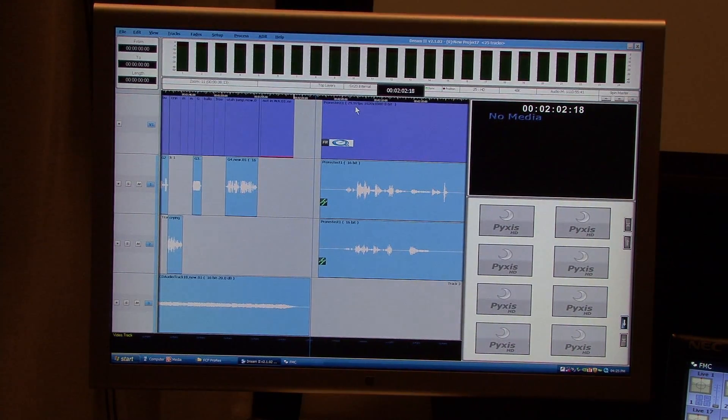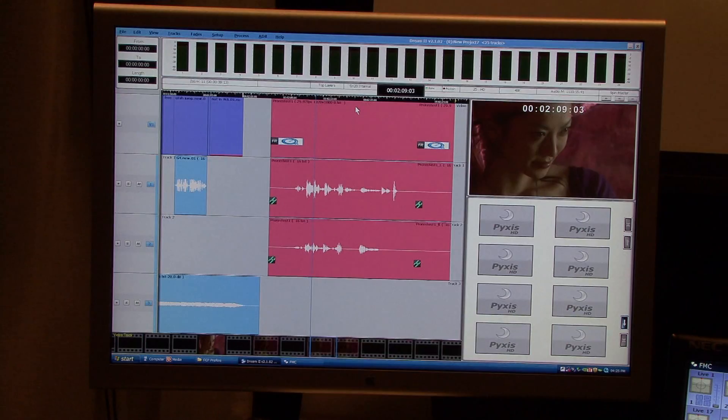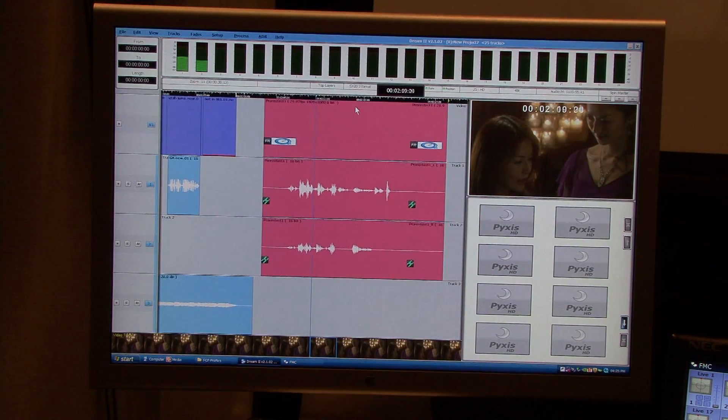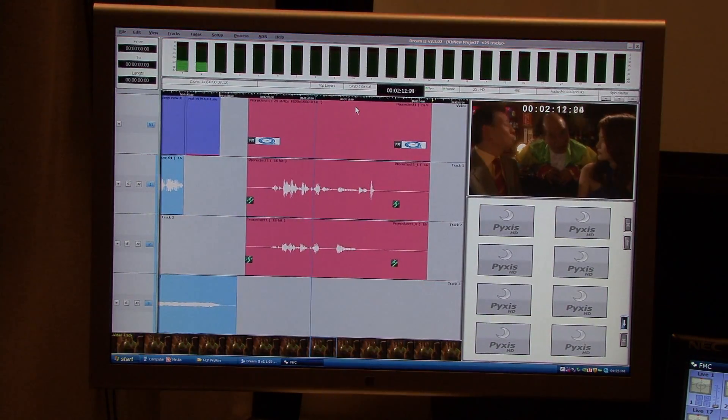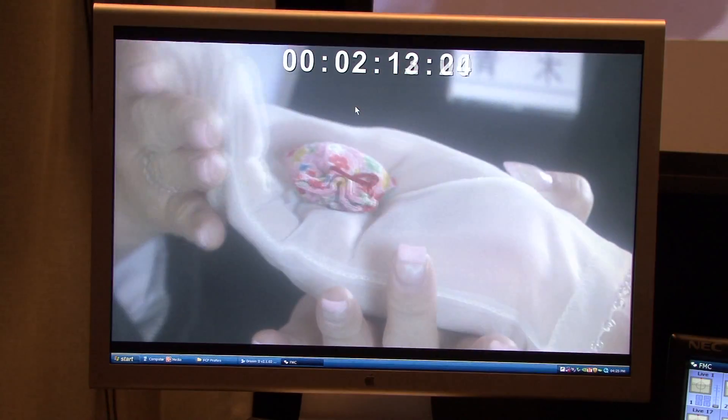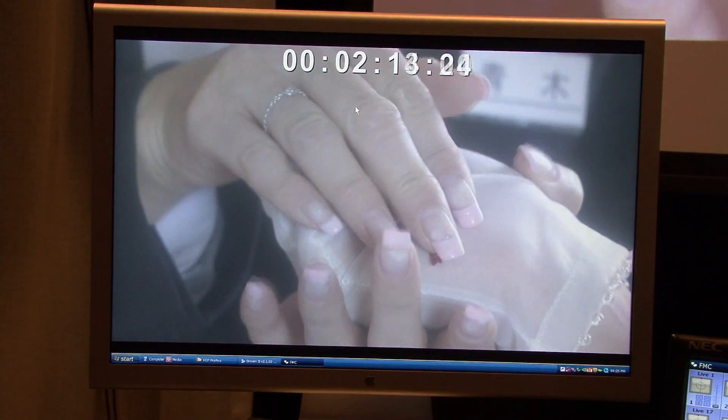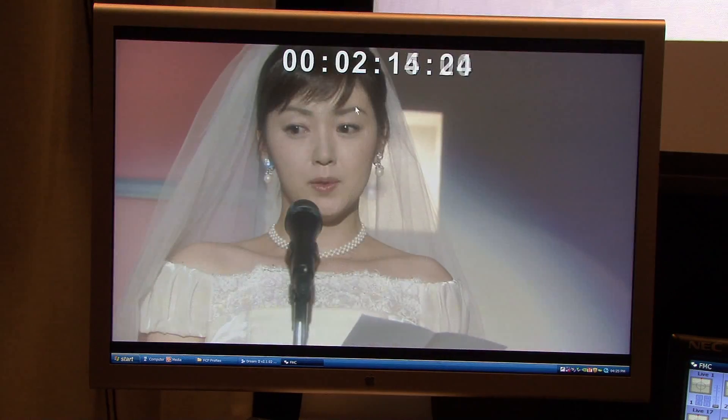Again, no transcoding and no copying of the media. Just straight onto the timeline and you can see it frame rate converting. It looks great.